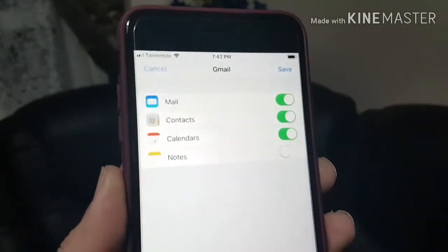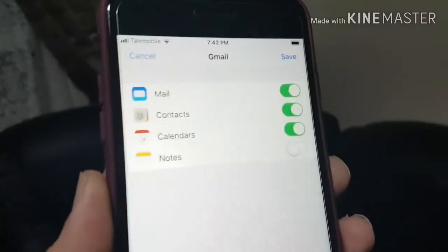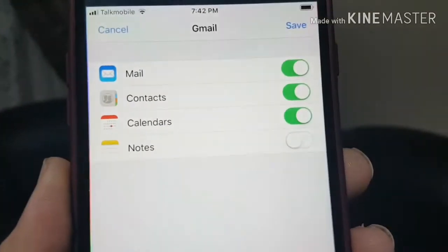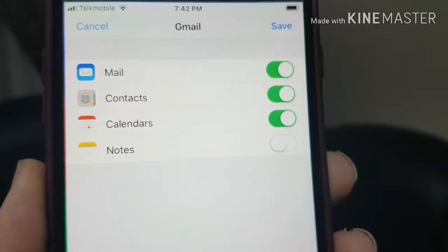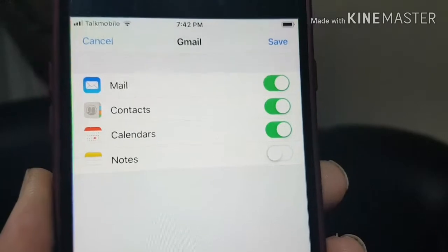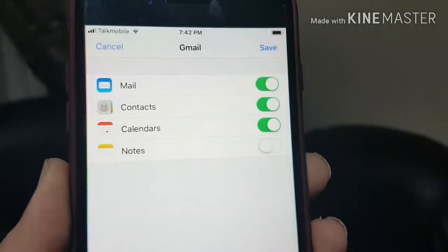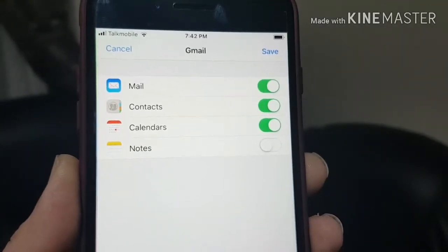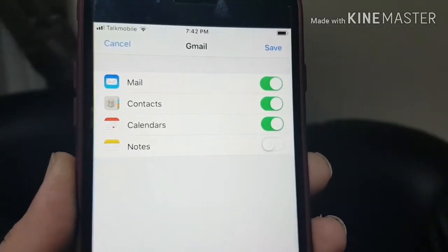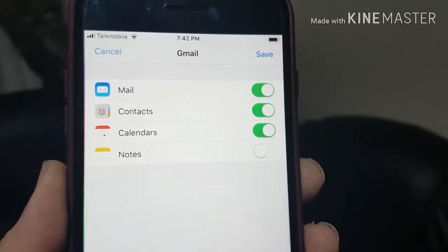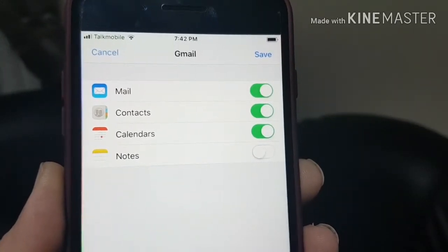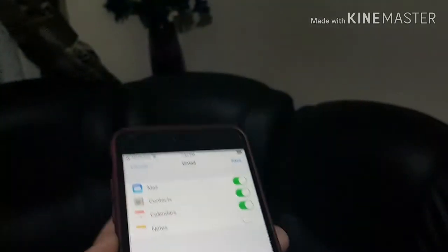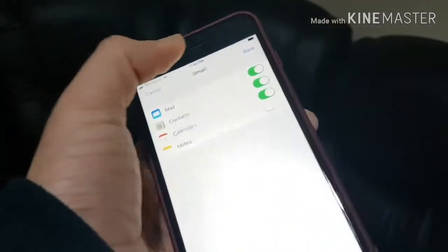After putting in your email address and password, you get all these sync options. Your mail will be synced, your contacts will be synced, and also your calendar and notes. If you have contact syncing turned on, all your Gmail contacts will show up in your iPhone's contacts.